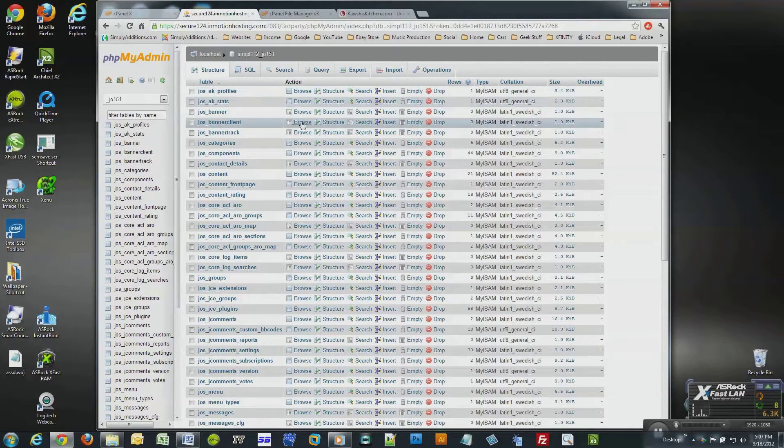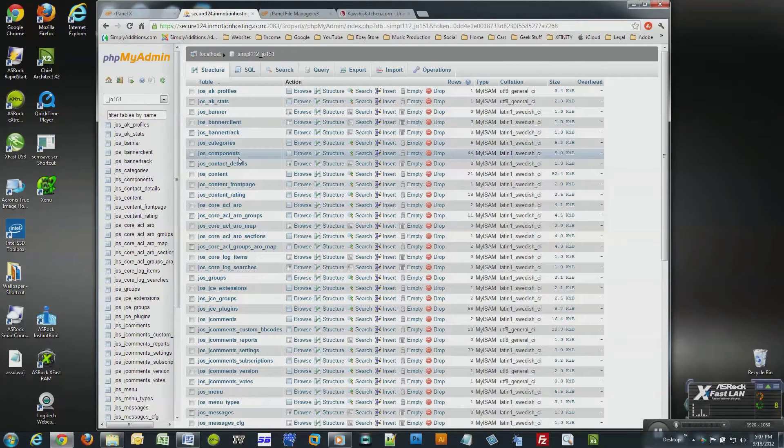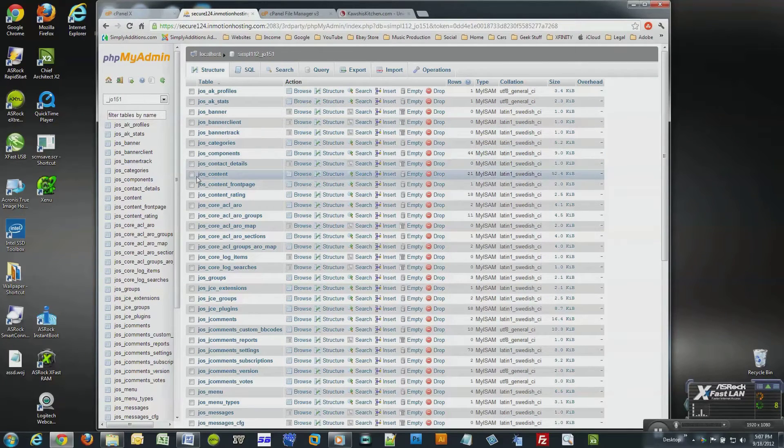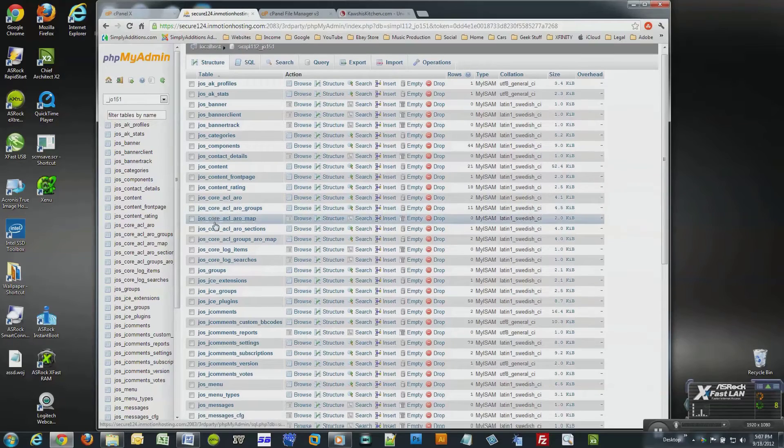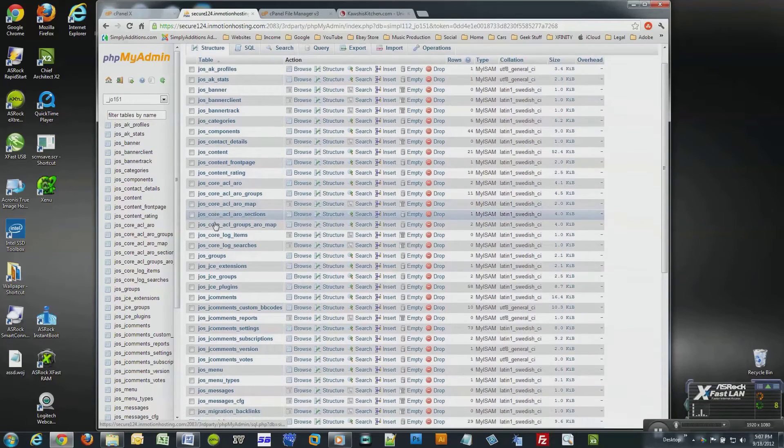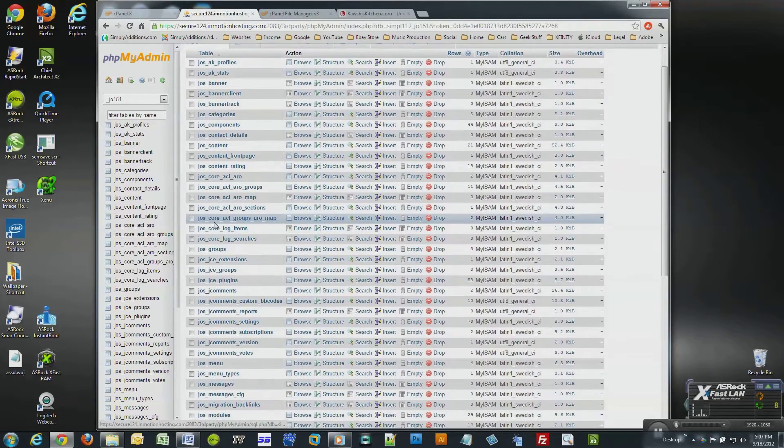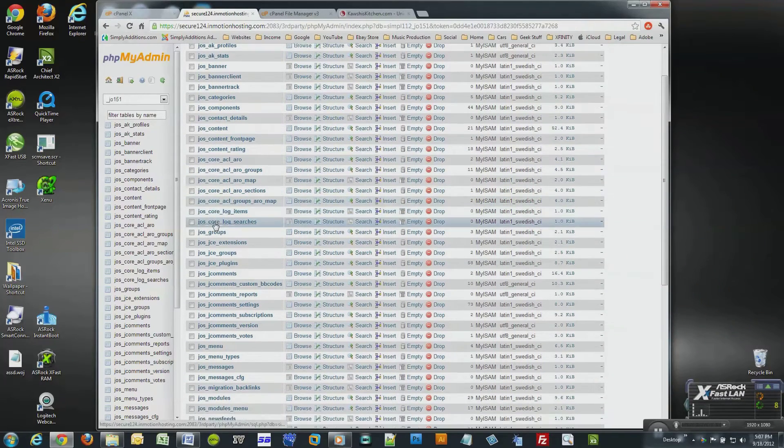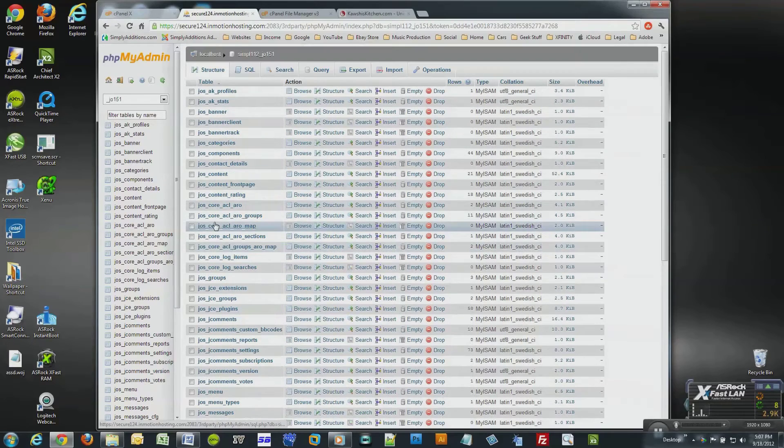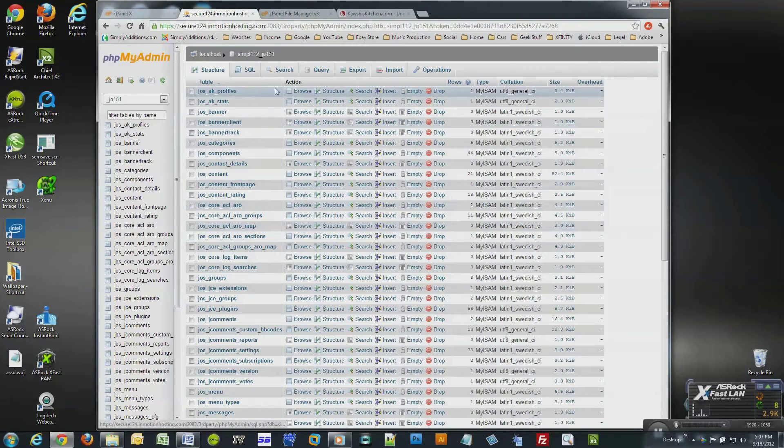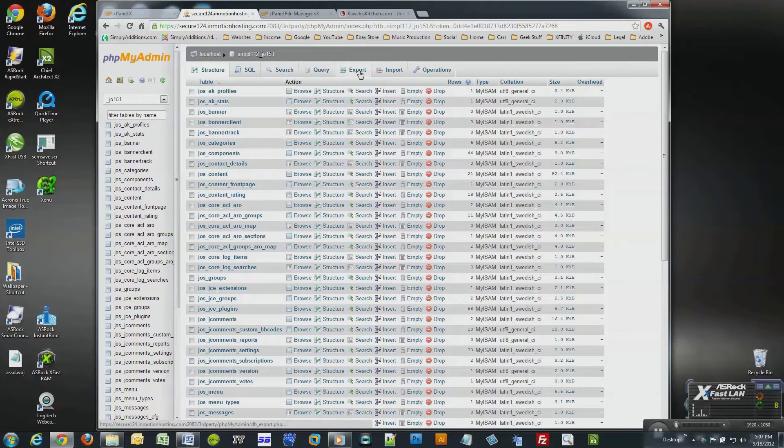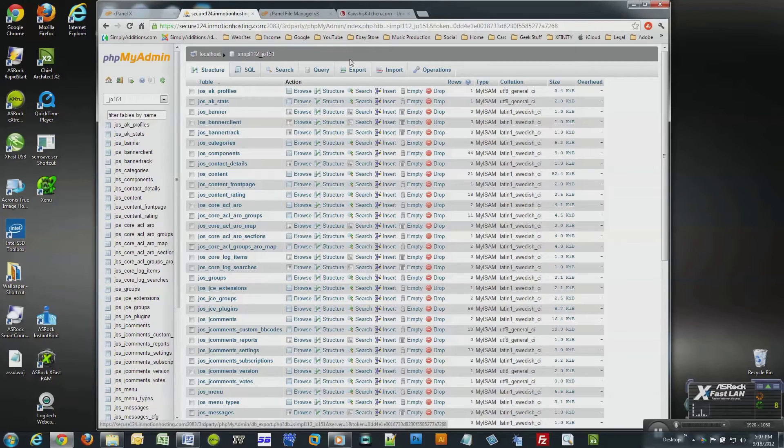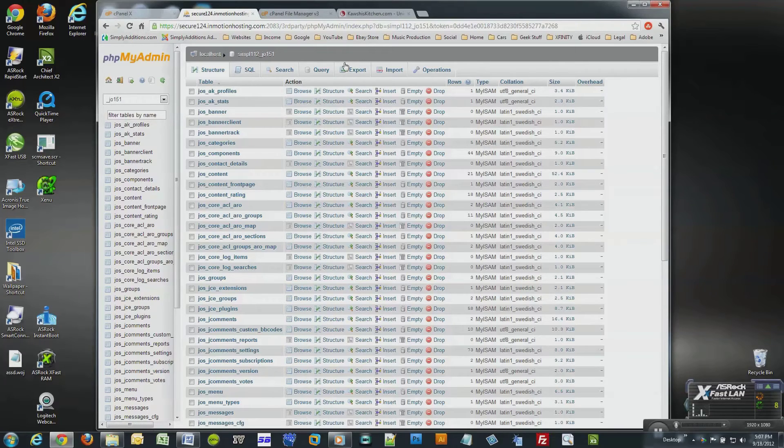Now you'll see a list of database tables. Each table contains records or content that's needed for your website to work properly. Since we clicked on your database name, we are ready to export the file and back it up to your local computer. I suggest that you do this often, especially if you or your website visitors produce lots of new content.